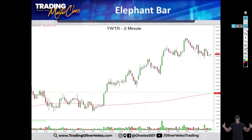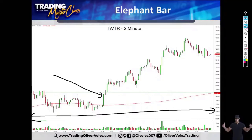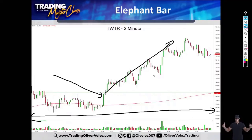I want you to identify the green elephant bar in more or less the middle of Twitter's chart. Can you immediately spot that fat, long green bar that's taller, longer, and more powerful — more significant — than most of the bars to the left? That's right, it's right here. Elephant bar. Once you see an elephant bar forming, the general assumption is that power to the upside should follow.